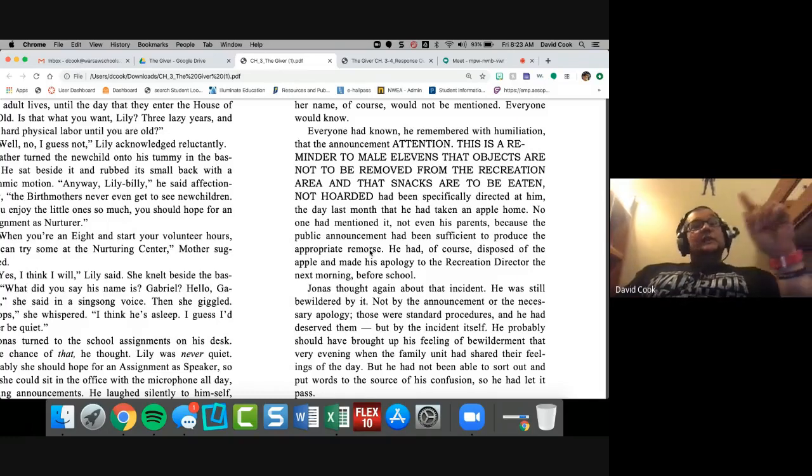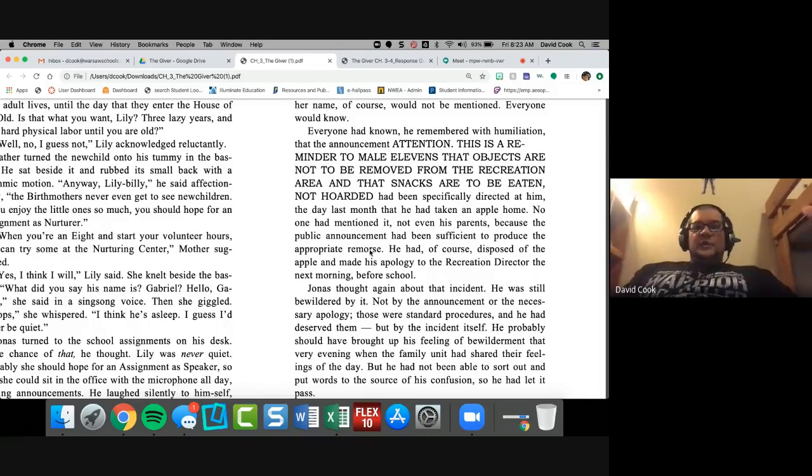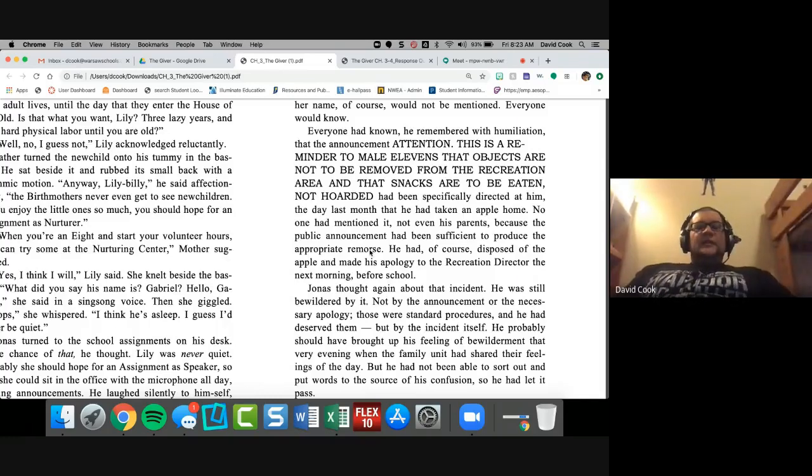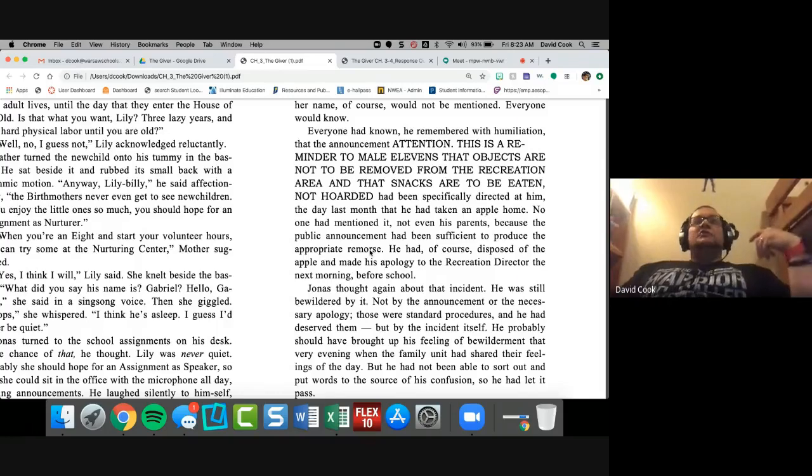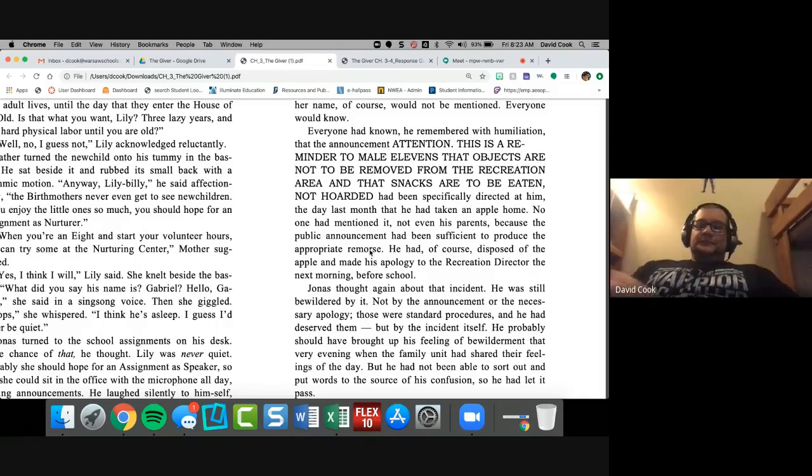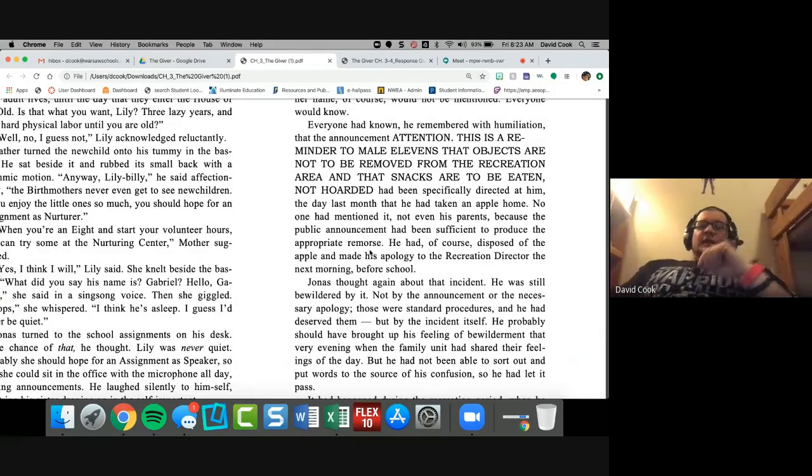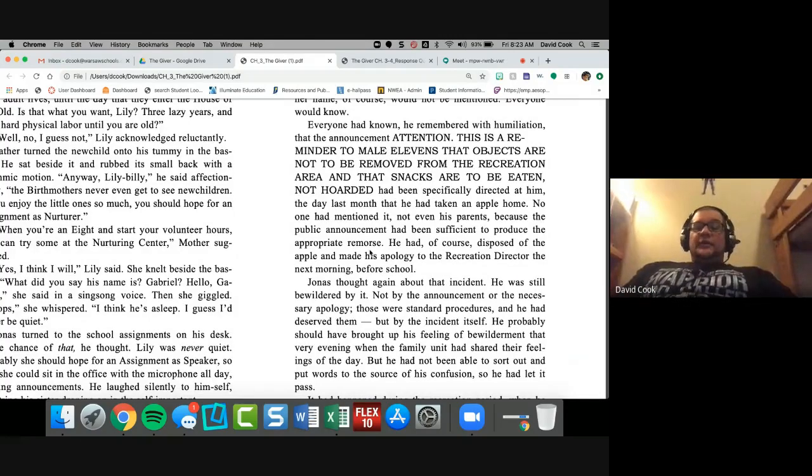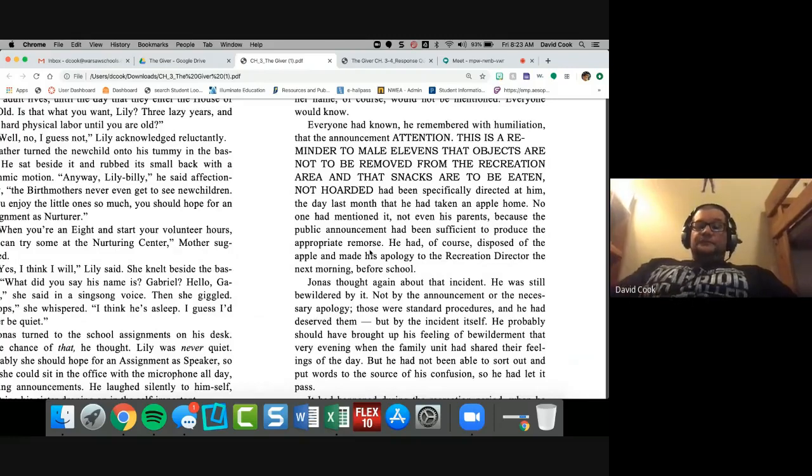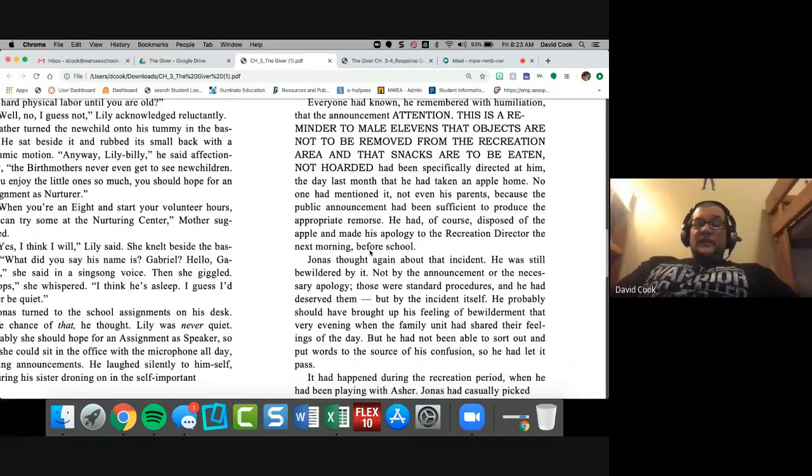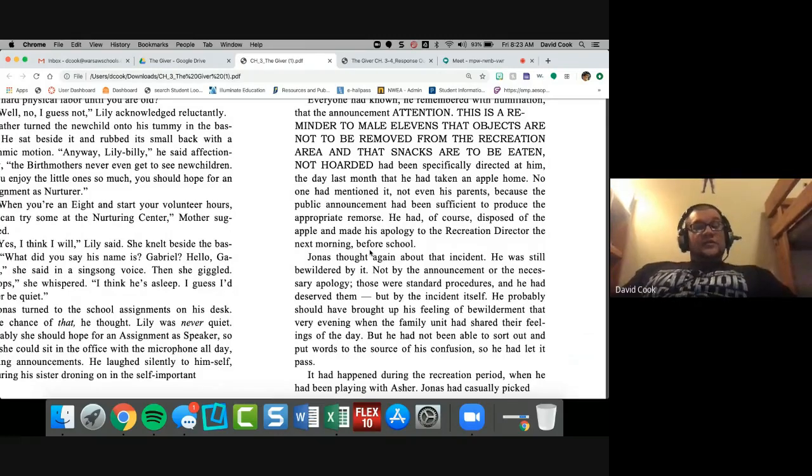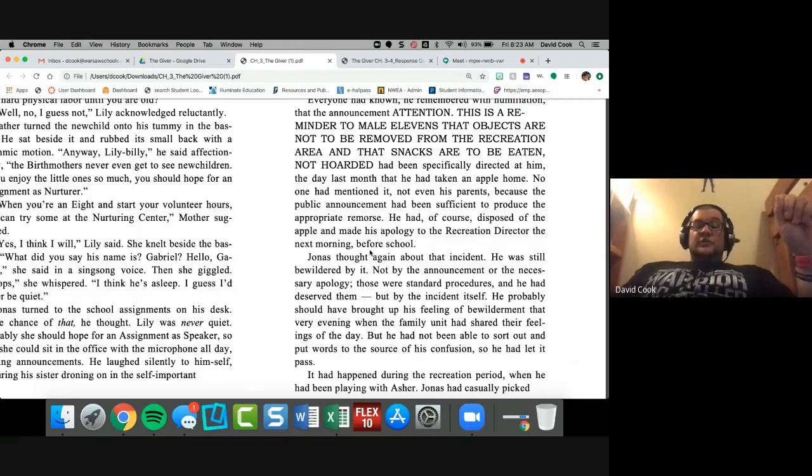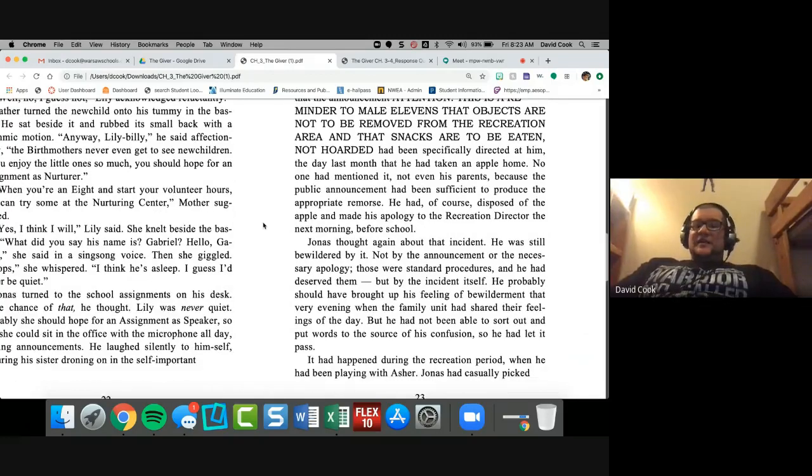Everyone had known, he remembered with humiliation, that announcement. Attention. This is a reminder to males elevens that objects are not to be removed from the recreation area and that snacks are to be eaten, not hoarded. Let me interject here for a second. How do they know that Lily's hair ribbons are normally undone? How do they know that Jonas took something from the recreation area, a snack, with him? How do they know that? I'm thinking this is a lot like, you guys haven't read this book, but it's called 1984. And it's very dark. It's very adult. So I would not recommend reading it, but I'm just going to relate back to it.